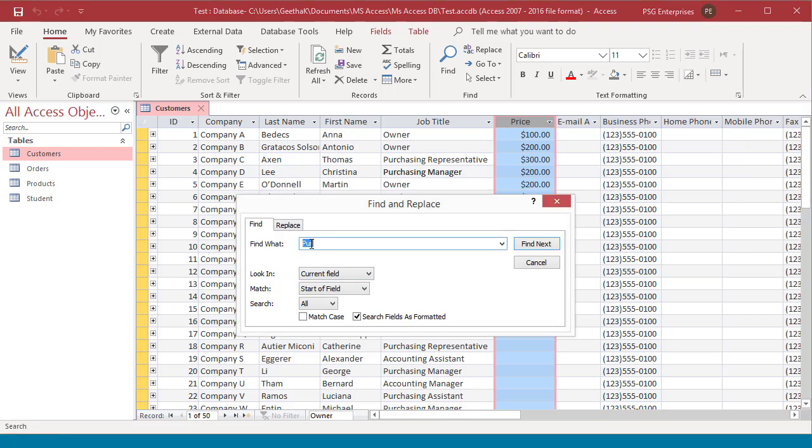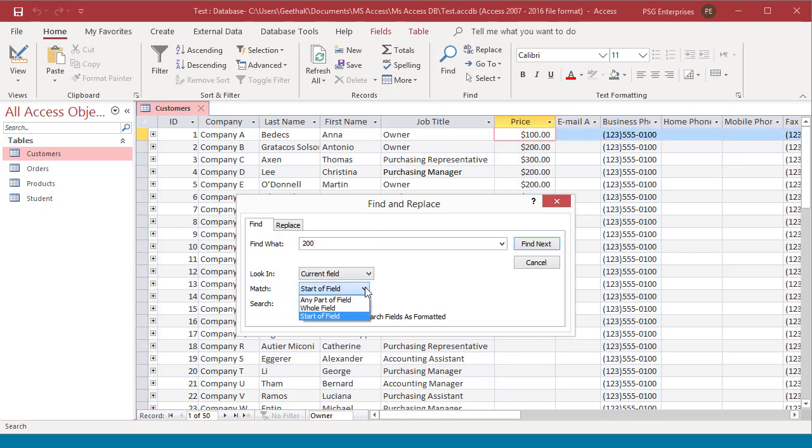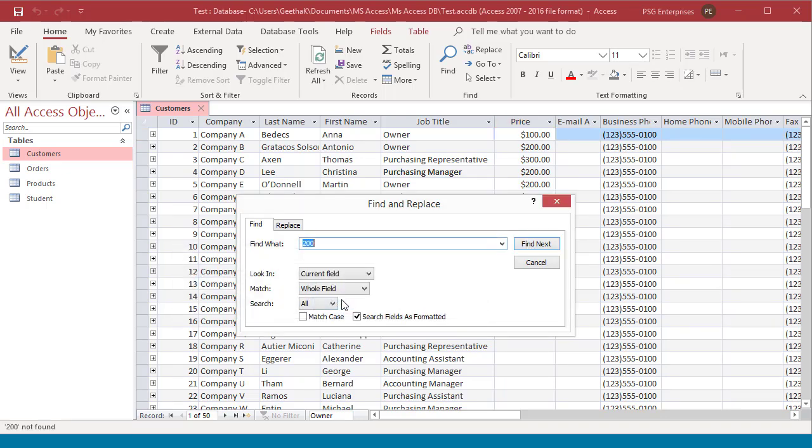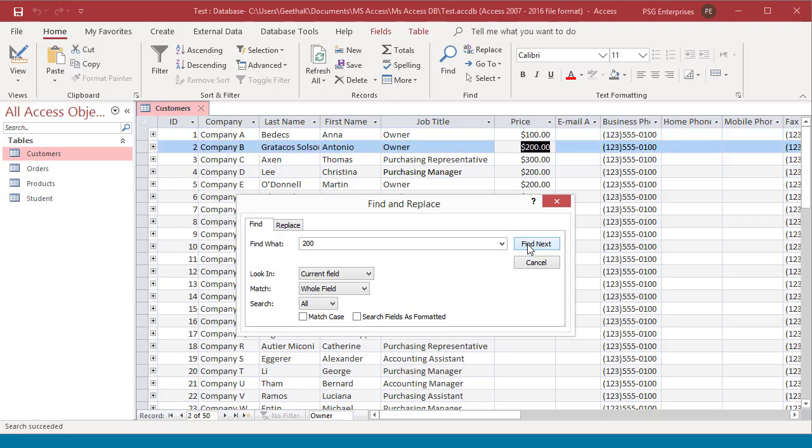For example, if you are searching the price field for a value of 200, you must enter the dollar symbol and the decimal point if search fields as formatted is checked. See the record is not found. Now clear the checkbox to search for an unformatted value 200. Now the record is found.